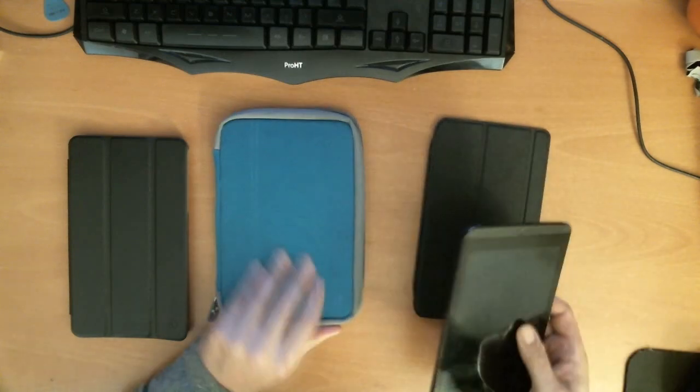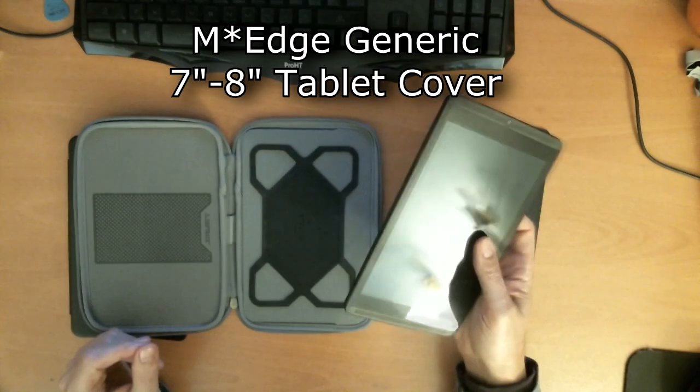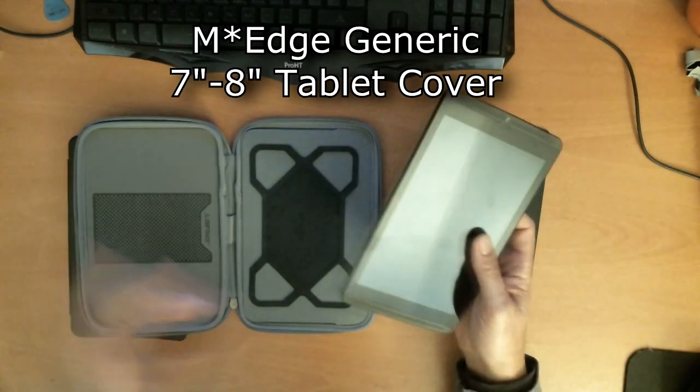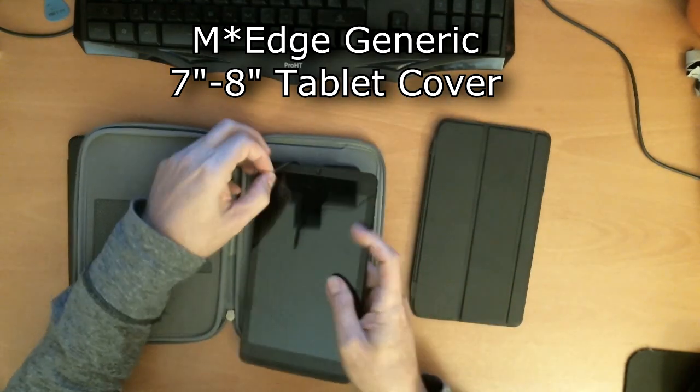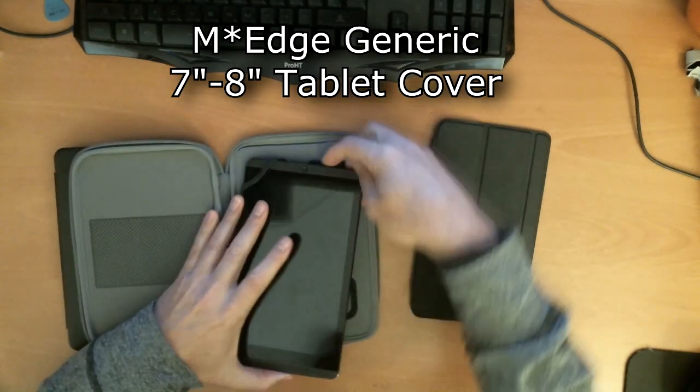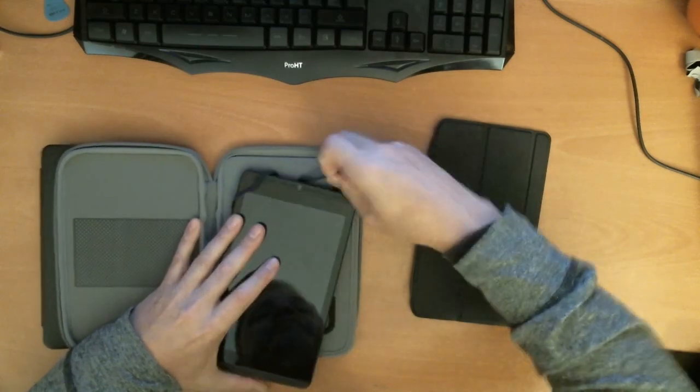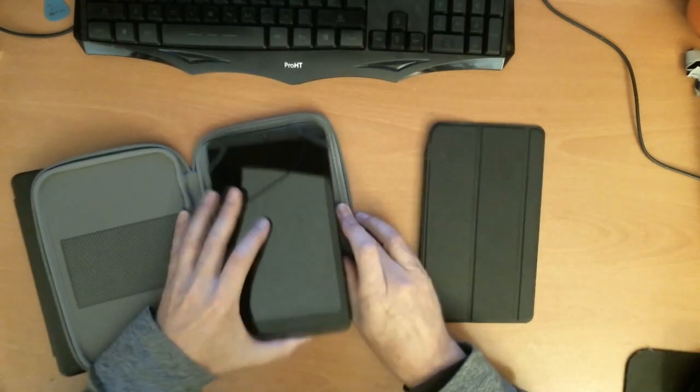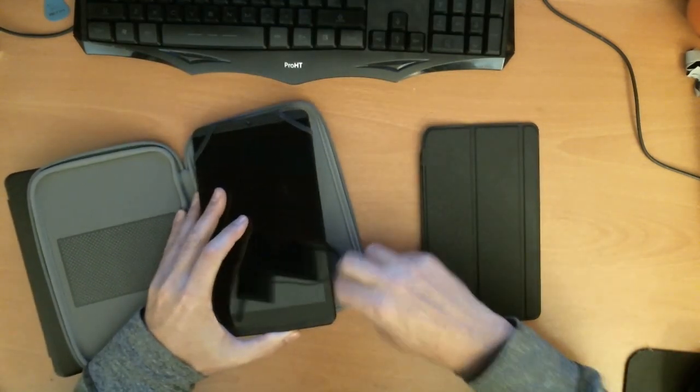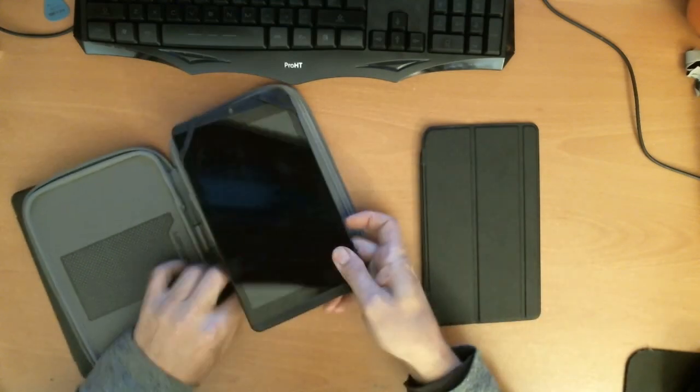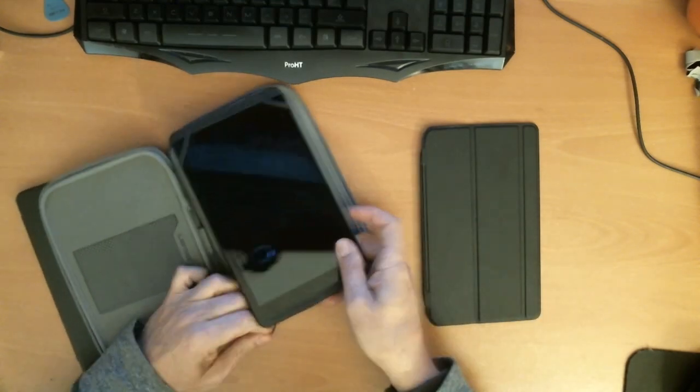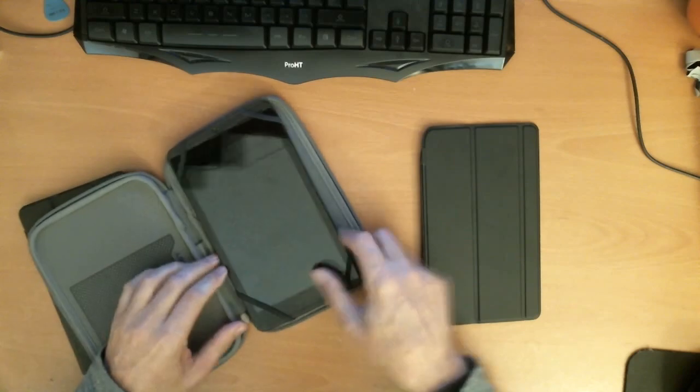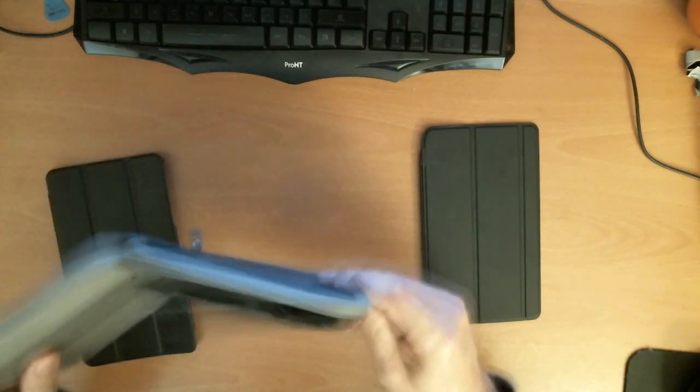The next one is a generic tablet case or cover that will fit any seven or eight inch tablet. And you just use these little rubber band like things and put them around each corner like that. It seems to hold it in there pretty well. It doesn't go anywhere once it's in there.